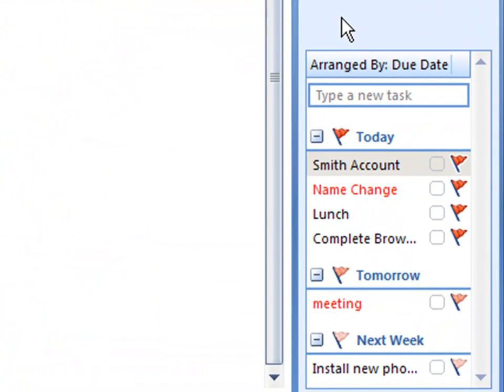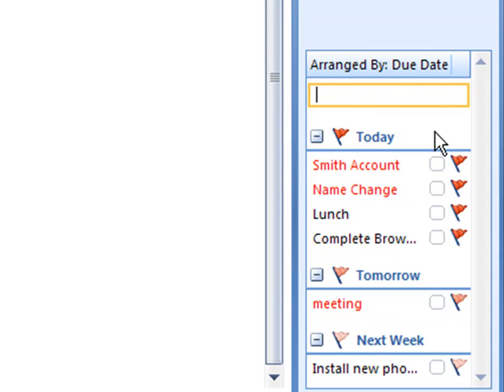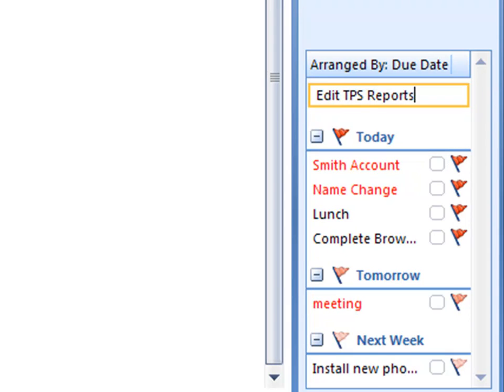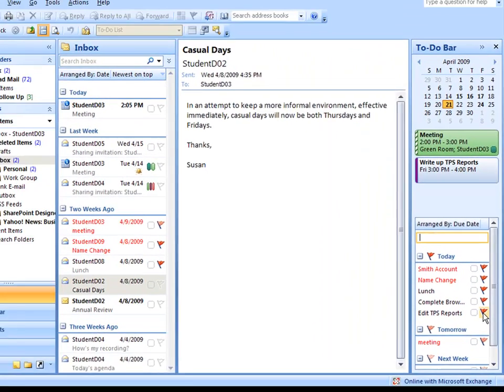When you want to create a to-do on the to-do bar, simply go to the top of the to-do list where it says type a new task, and click and create your to-do right there. Pressing enter creates the to-do. It's automatically assigned a due date of today according to the flag.